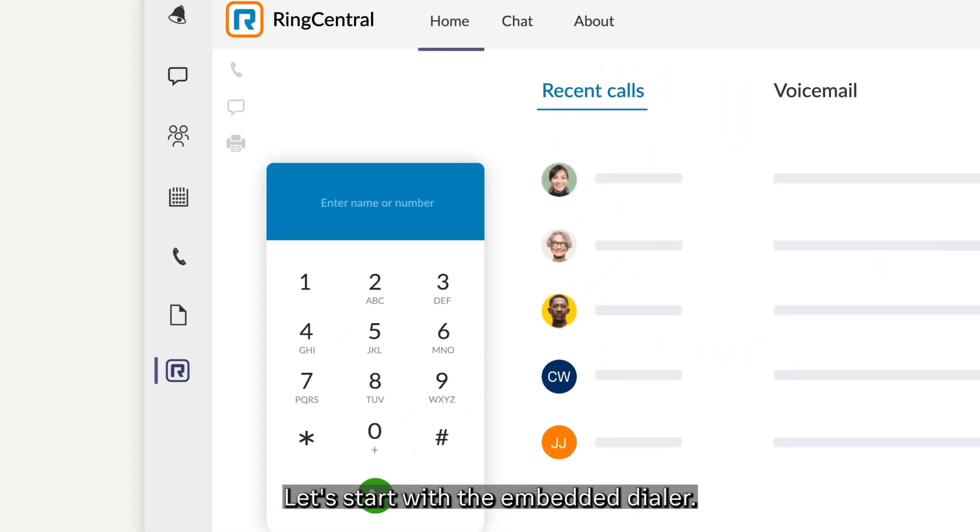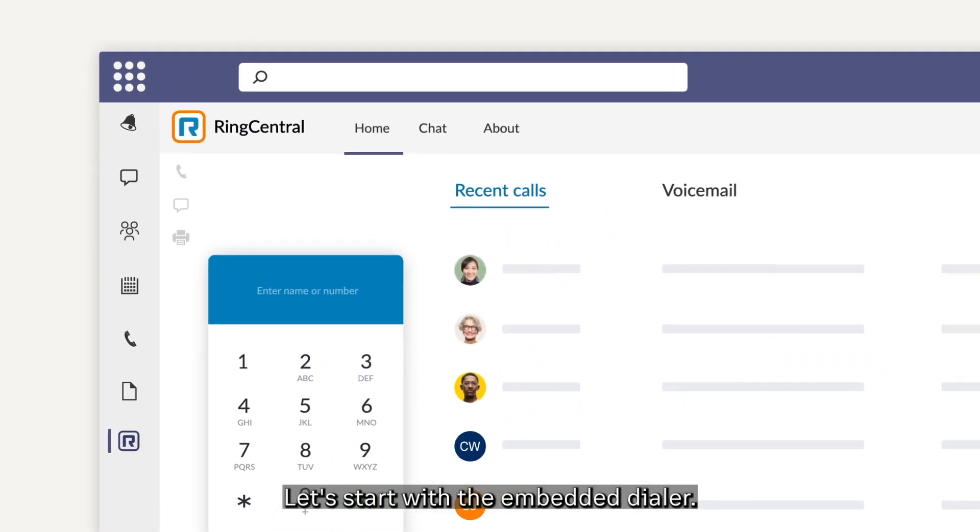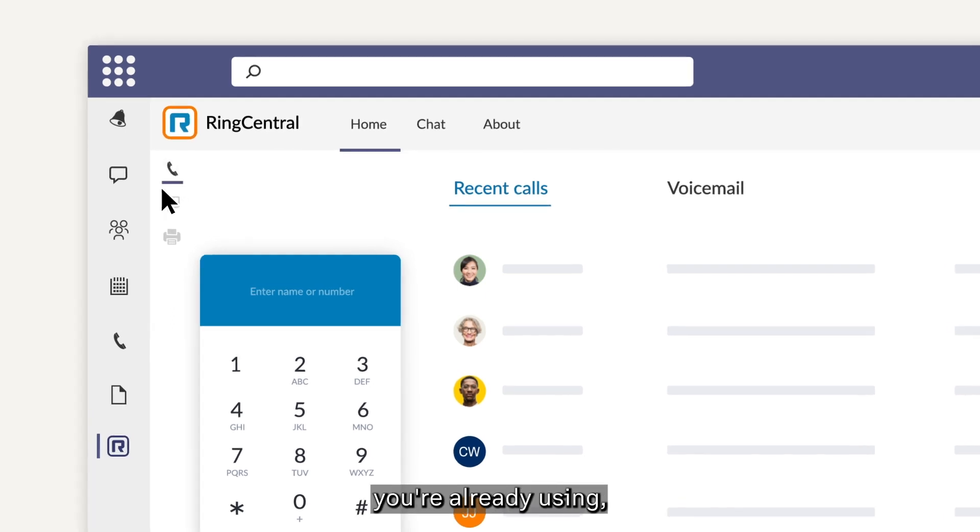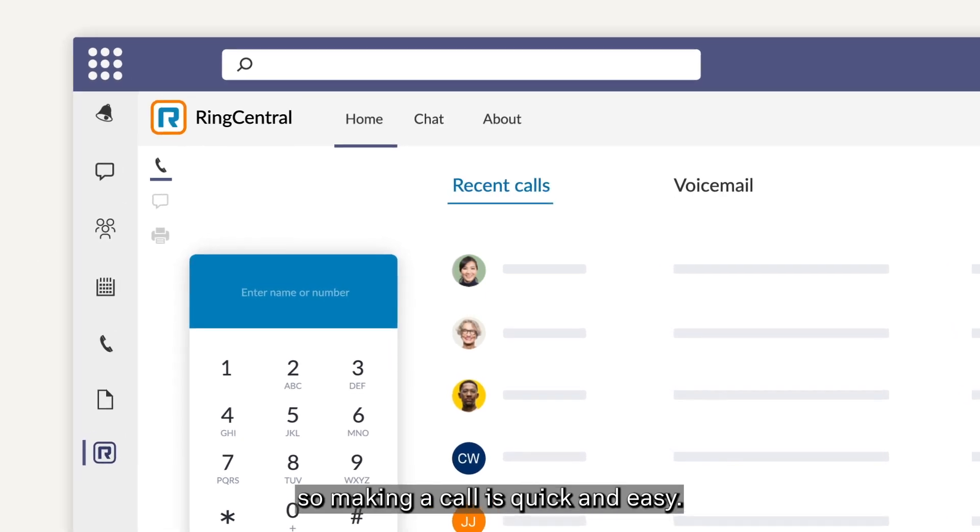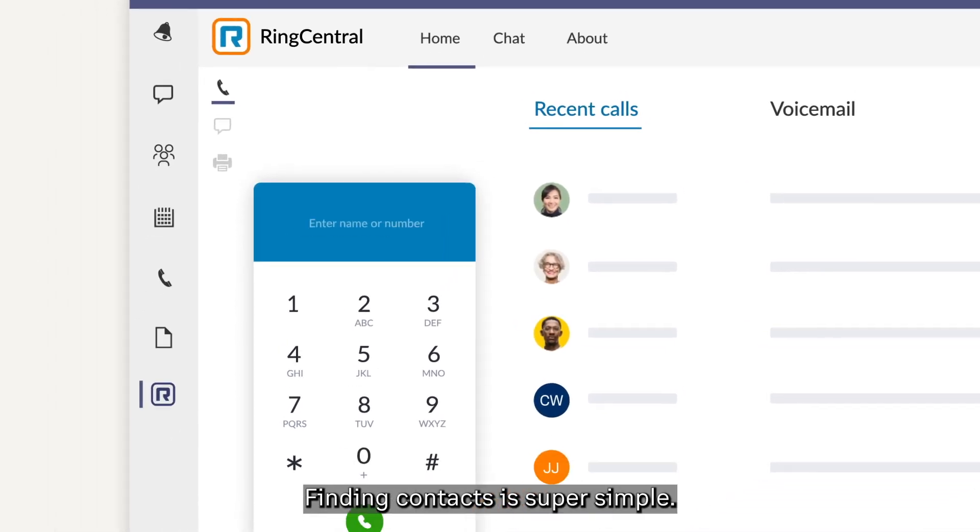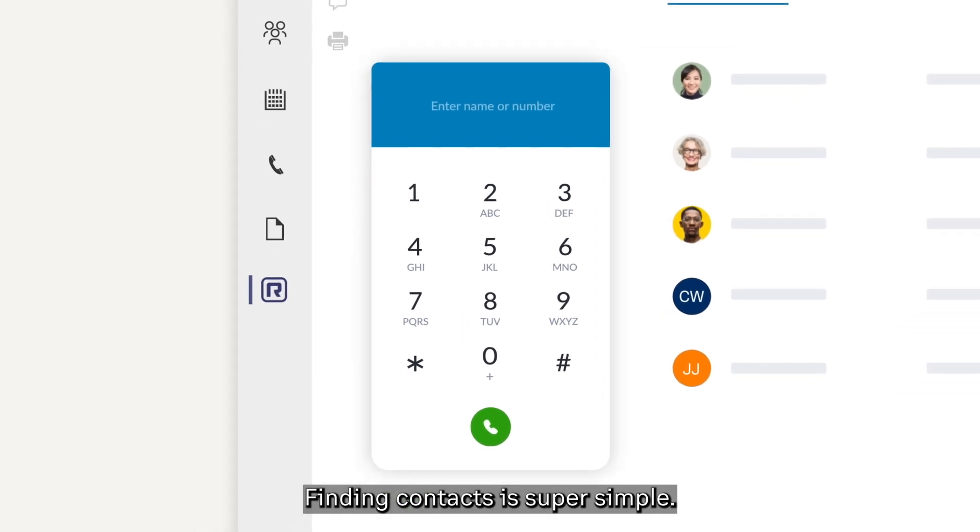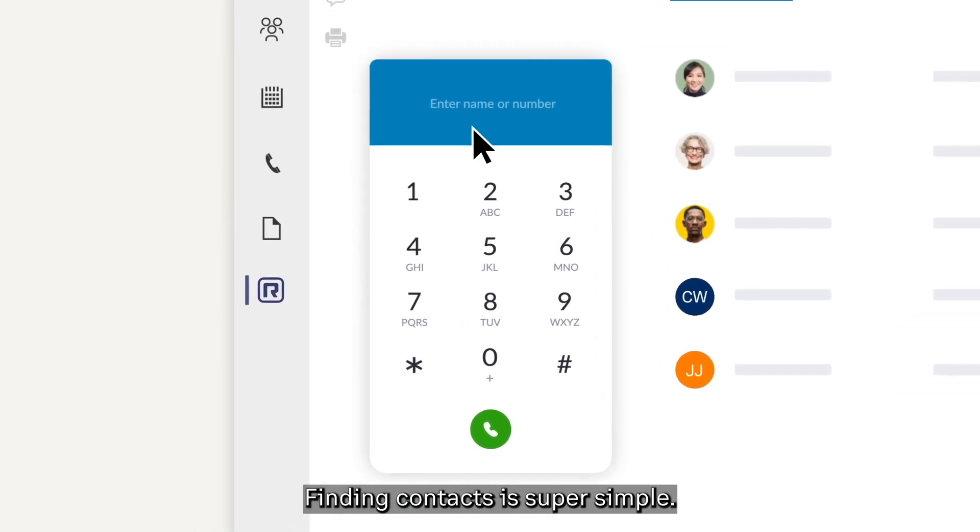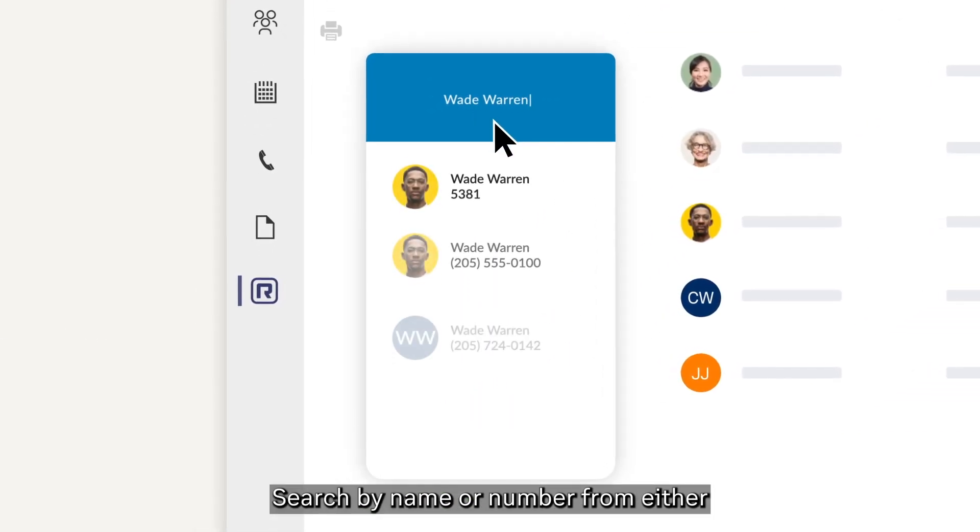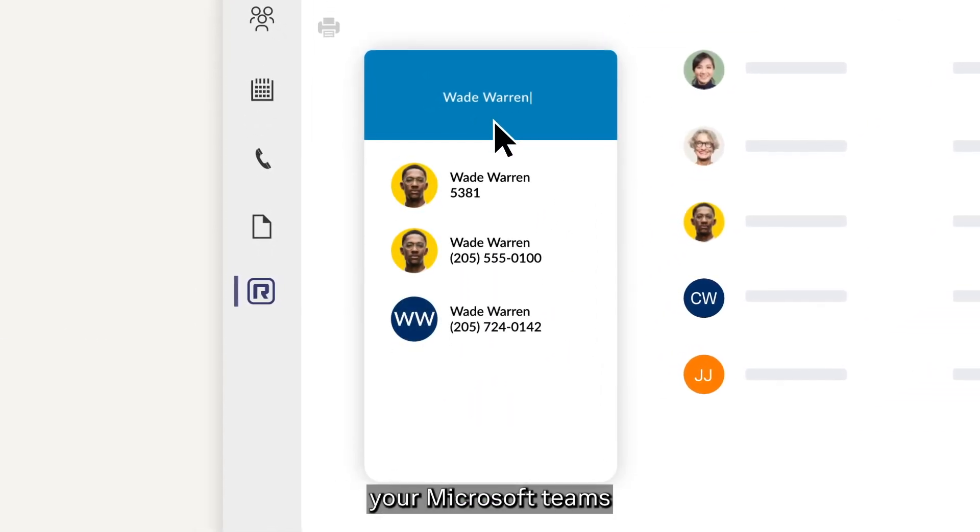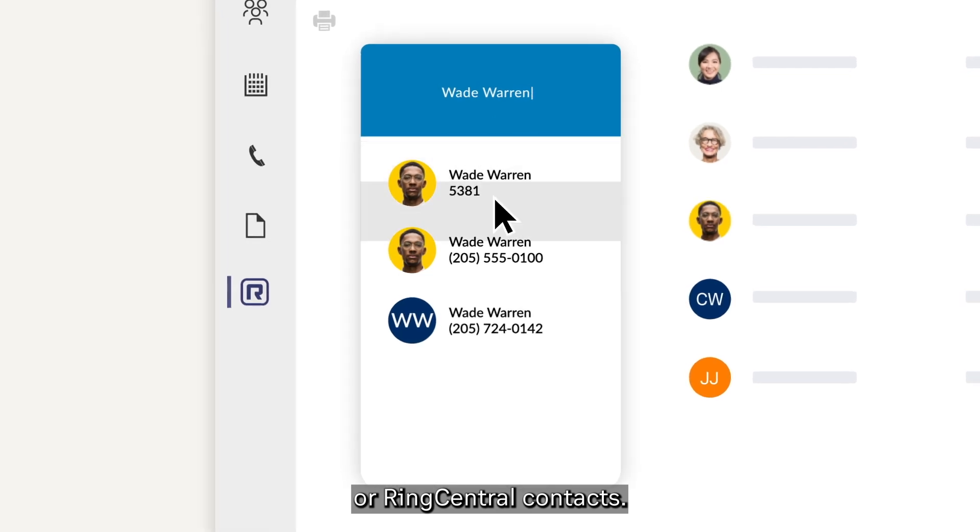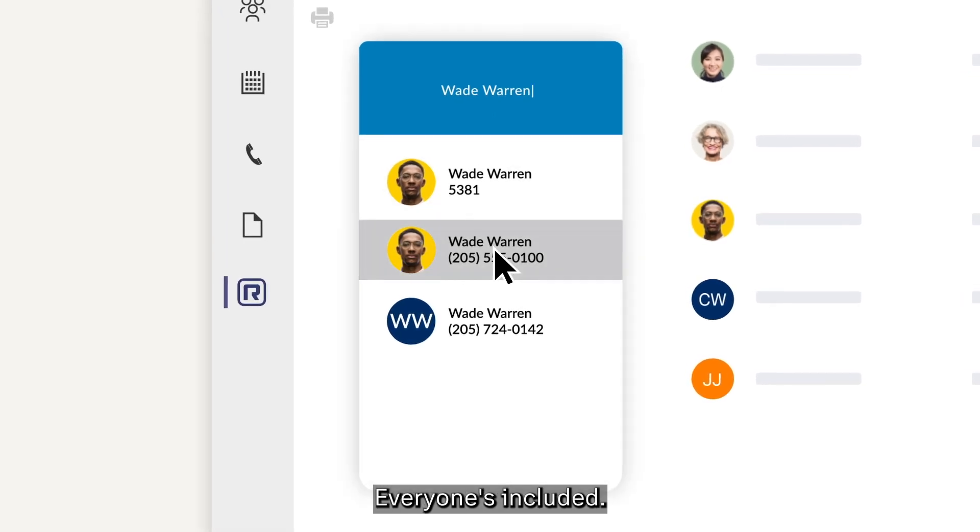Let's start with the embedded dialer. It's right next to all the features you're already using, so making a call is quick and easy. Finding contacts is super simple. Search by name or number from either your Microsoft Teams or RingCentral contacts. Everyone's included.